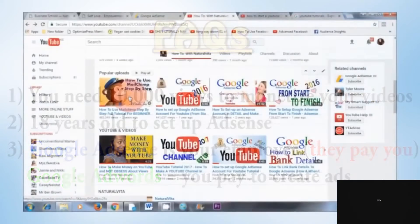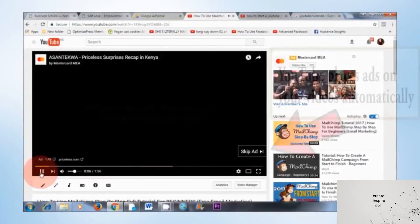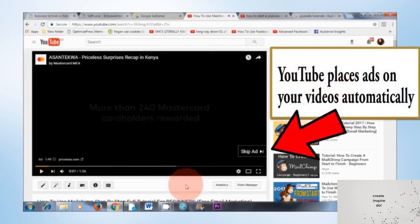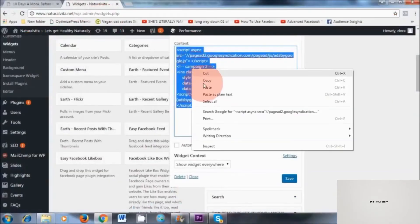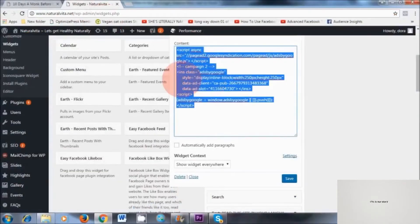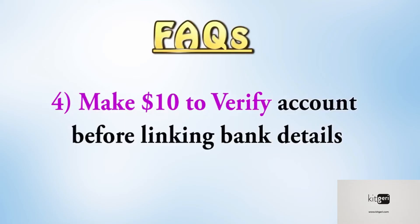So that's the difference. Now YouTube places ads on your YouTube videos automatically — you don't have to do that. Whereas if you have a blog, you need to manually put the ads on your blog, and I will show you how to do that in this video. And the final thing is, you'll need to make at least $10 to be able to verify your AdSense account and also link your bank account details to Google AdSense.